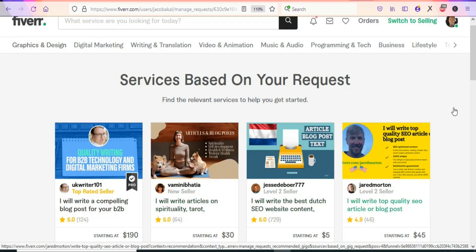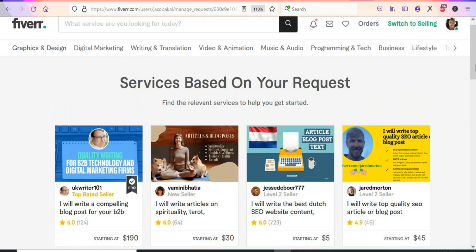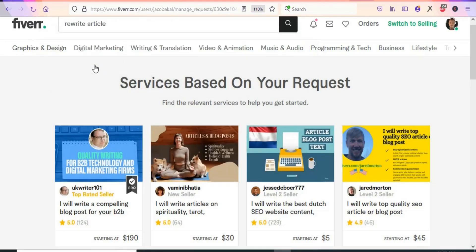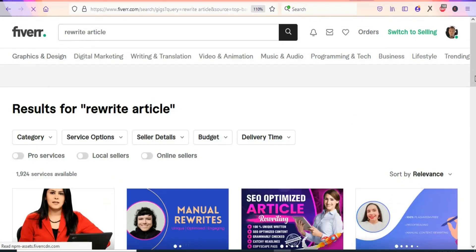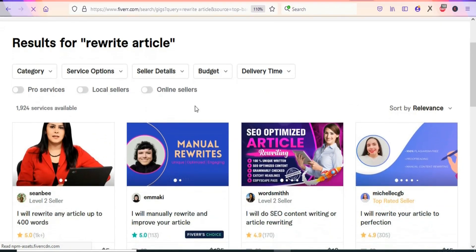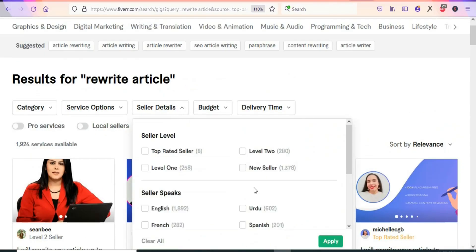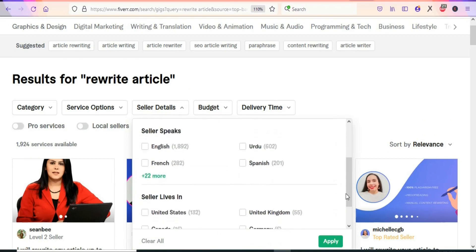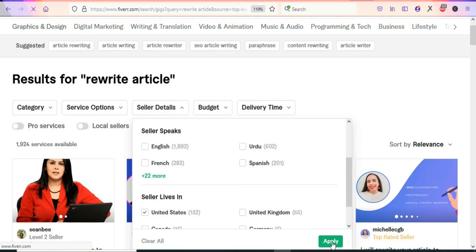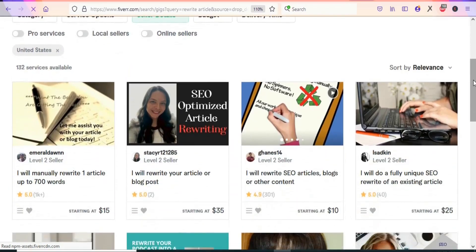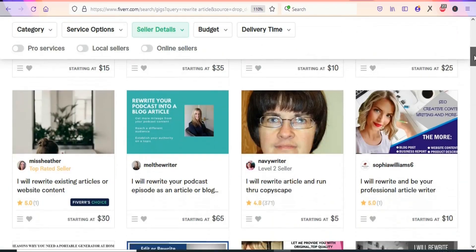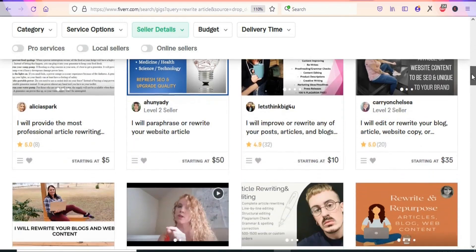After submitting your request, you'll see a page showing many sellers who can rewrite articles. You can also proactively target sellers. Search for 'rewrite articles,' scroll down, click on Seller Details, and filter by country — for example, the United States — then click Apply. US-based sellers will earn you higher payouts when they complete offers.